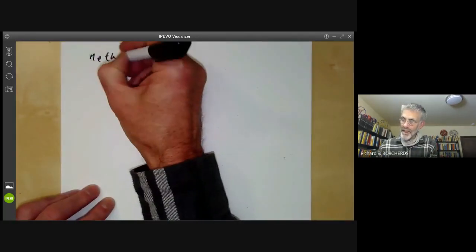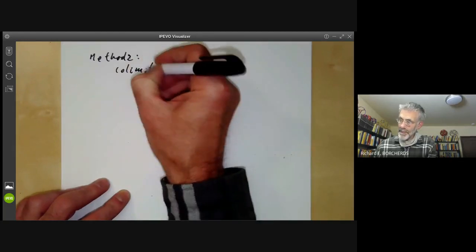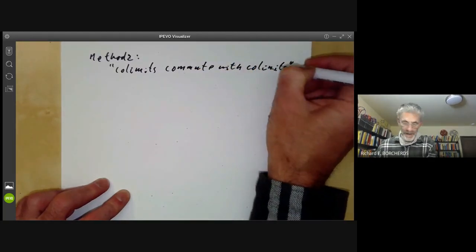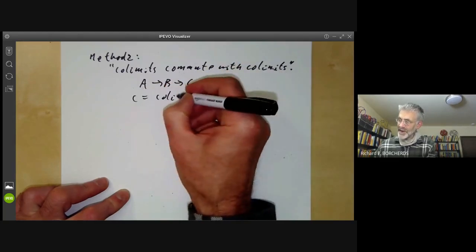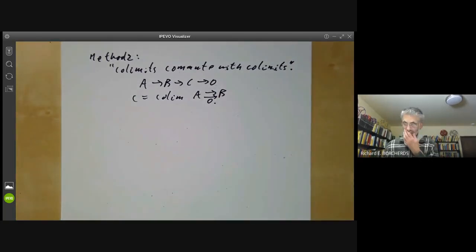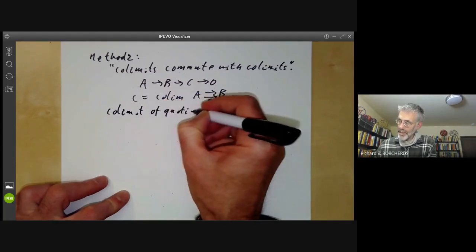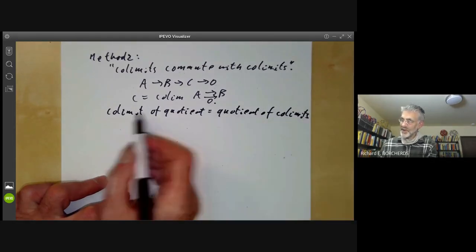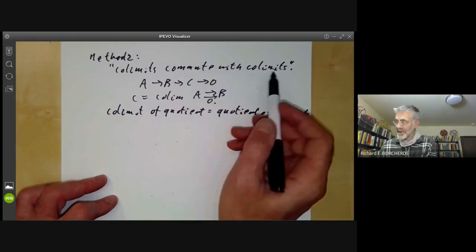Method two is as follows. The point is that co-limits commute with co-limits. If you've got an exact sequence a goes to b, goes to c, goes to zero, then c is just the co-limit of these two maps — the map from a to b that we started with, and the zero map from a to b. So what we want to say is that the co-limit of a quotient is equal to a quotient of co-limits. As a quotient is a special sort of co-limit, this is a special case of the fact that co-limits commute with co-limits.